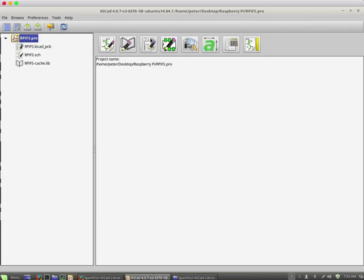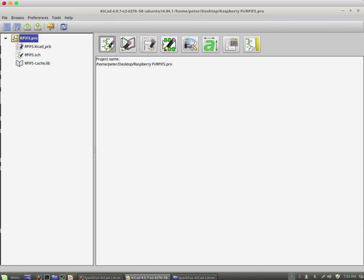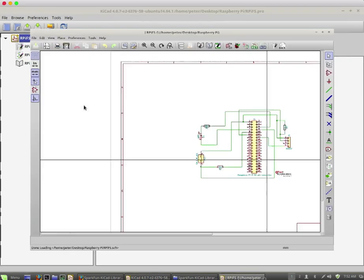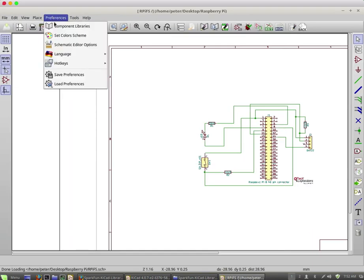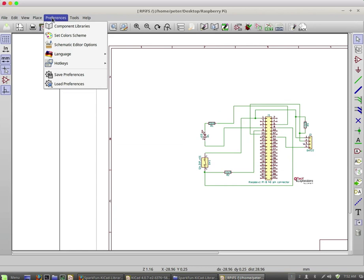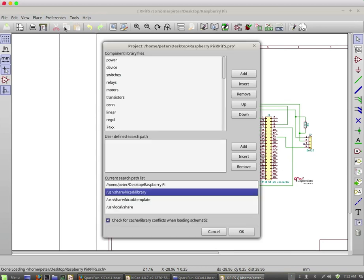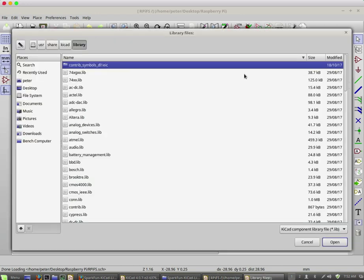What about the schematics? So I'm going to bring up EE schema. And I'm going to try the same process. Go into preferences, component libraries. And let's say that we want to add.